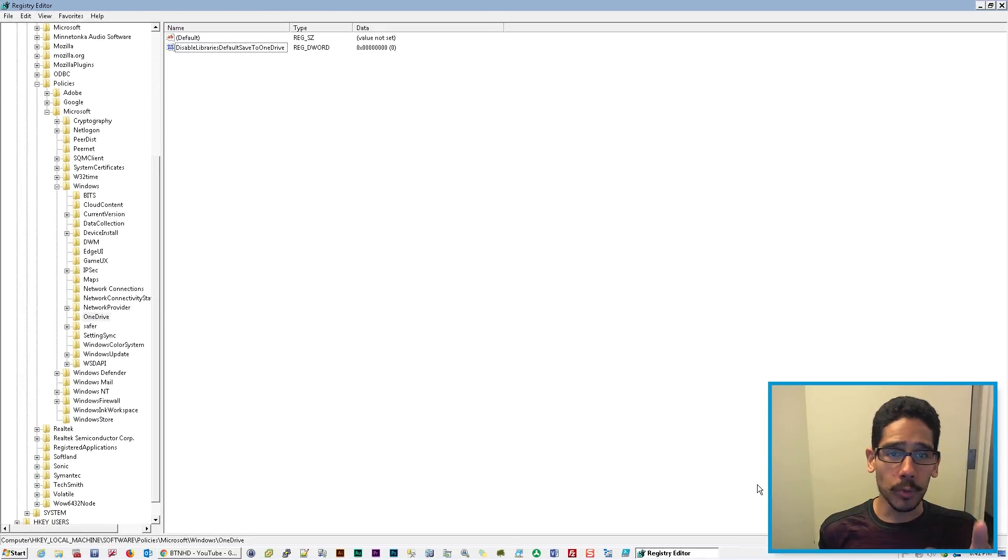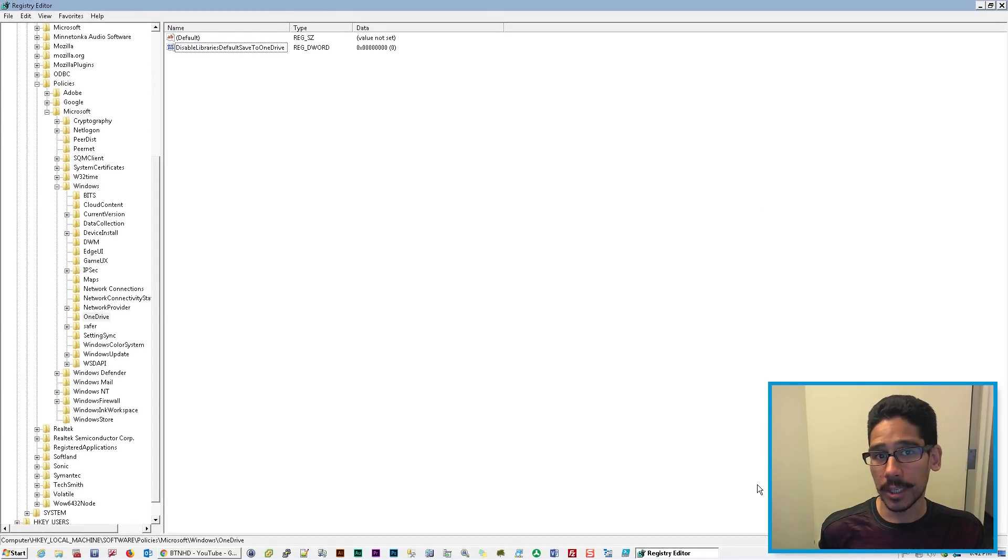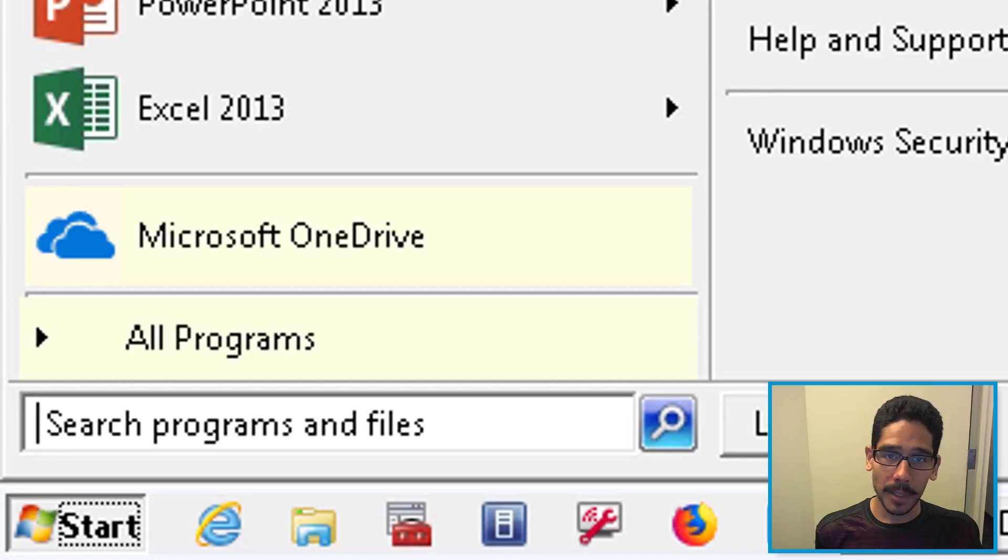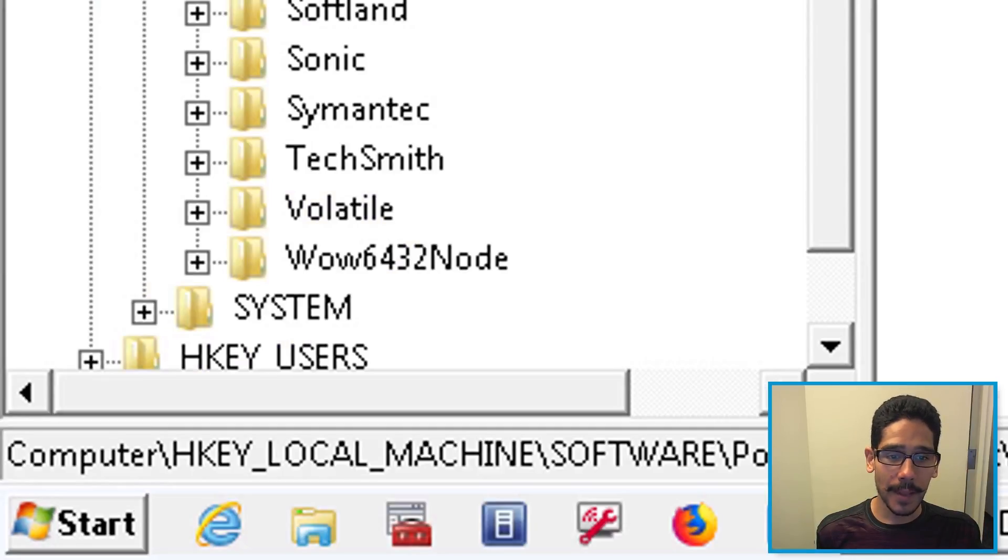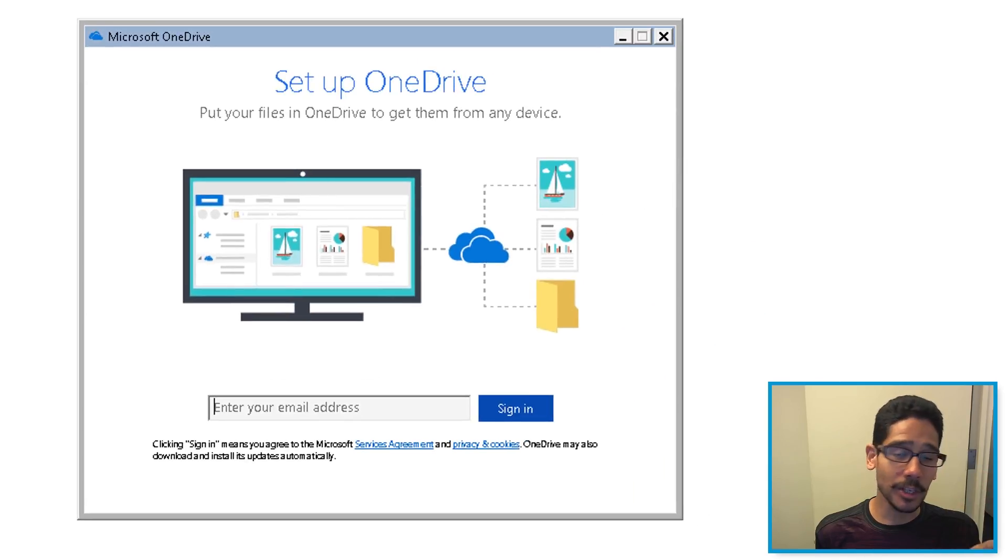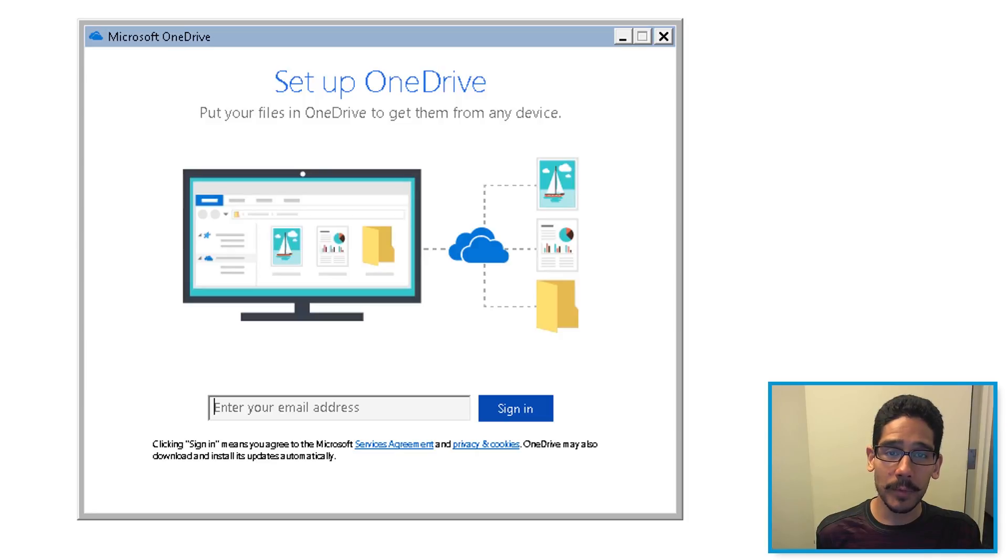Now the cool thing about this—you don't need to restart the machine. So click on Start, locate Microsoft OneDrive, and if everything works well, it should launch up and then you're able to log in with no problem.